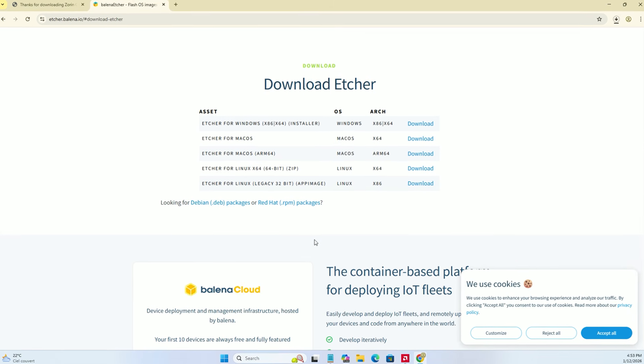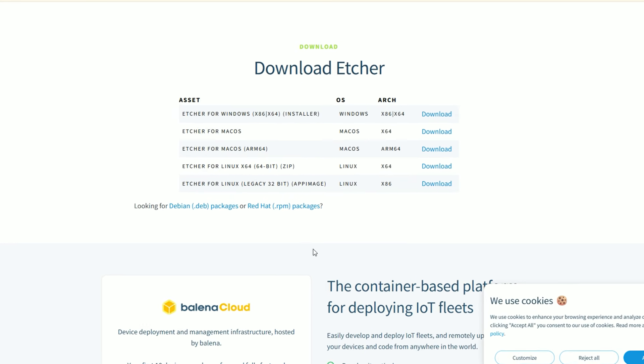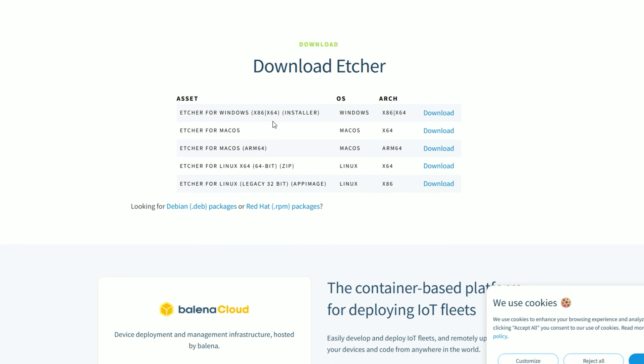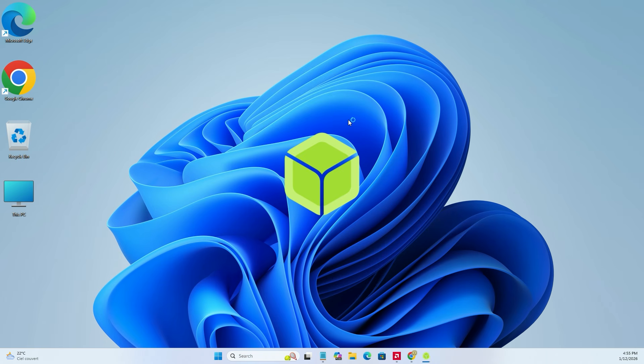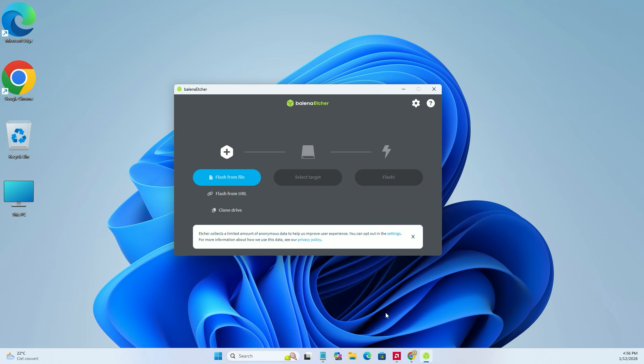Under the assets section, choose the version for Windows to download the installer. Install it, open it up, and grab a USB drive with at least 8 gigabytes of space.